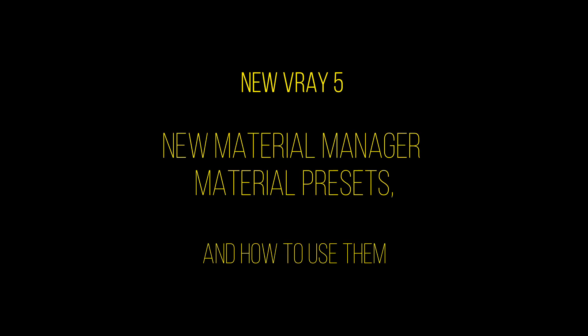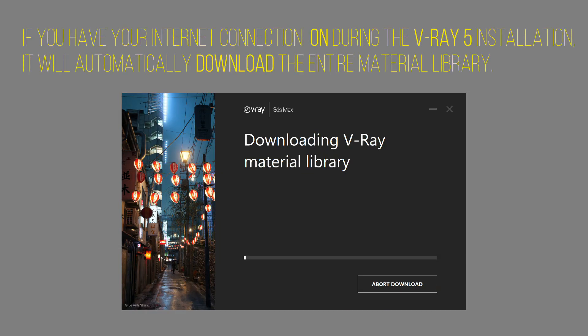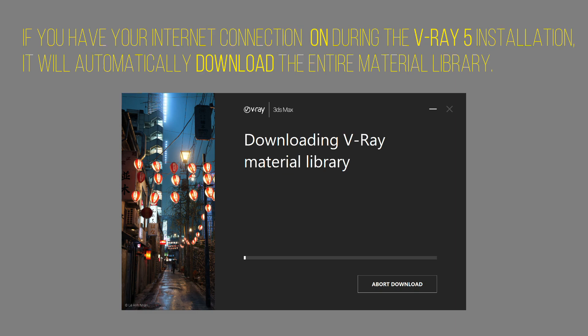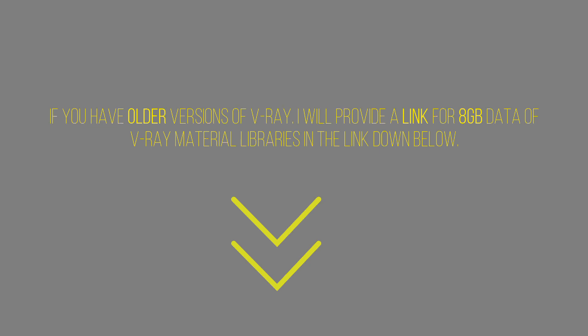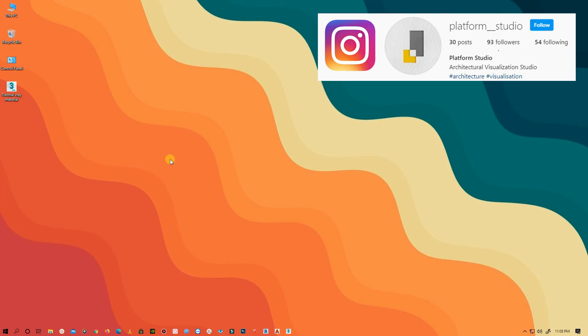The new V-Ray ships with over 500 ready-made materials. This will give you a massive head start in your material creation. While installing the new V-Ray 5, if you have your internet connection on during installation, it will automatically download the entire material library, which is about 8 gigabytes of data. If you have older versions of V-Ray, I will provide a link to the material library down below. Don't forget to like and subscribe, it helps a lot.